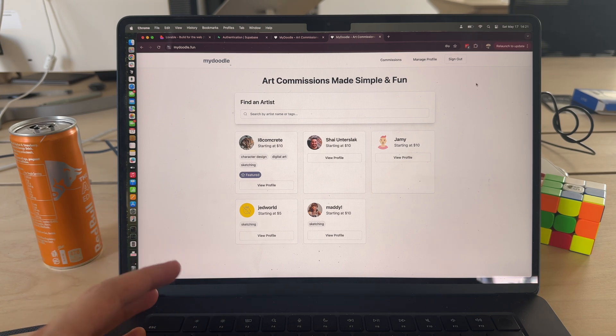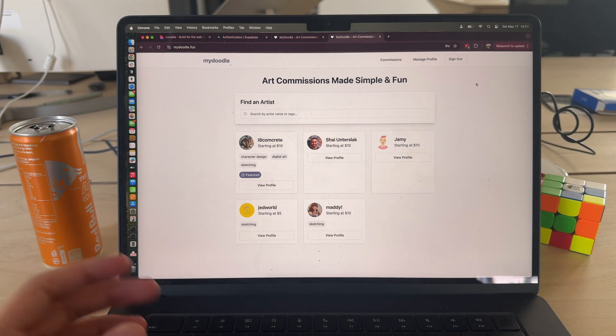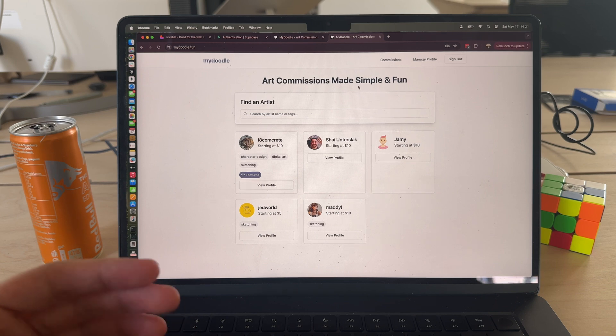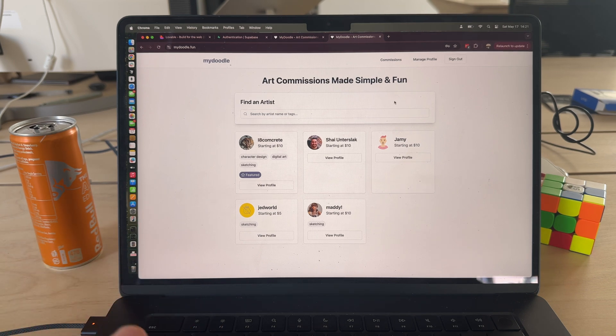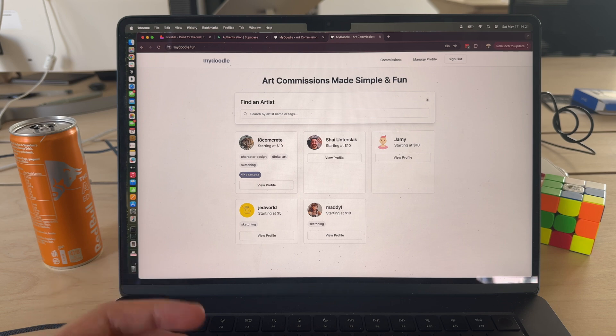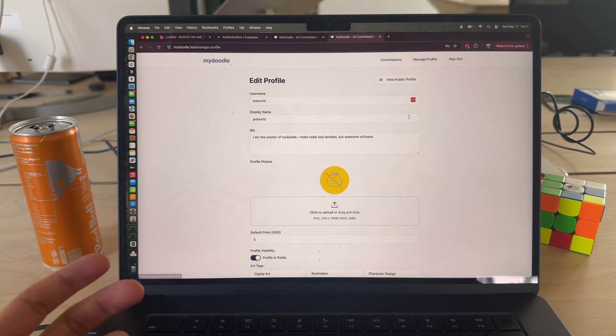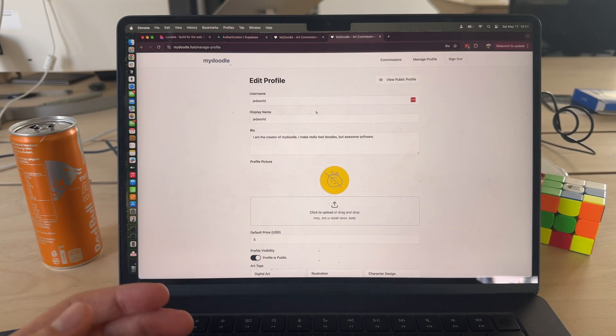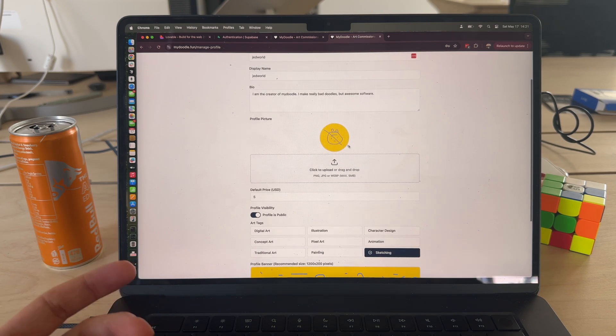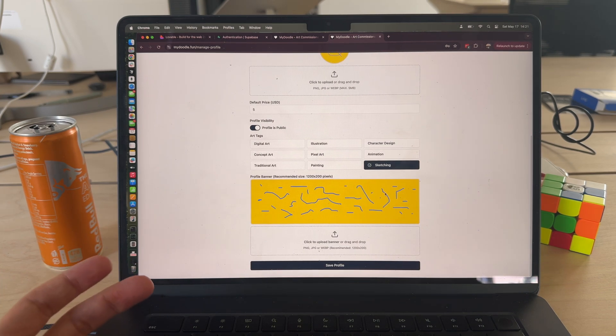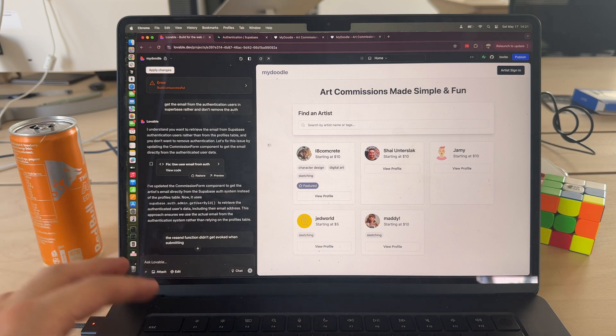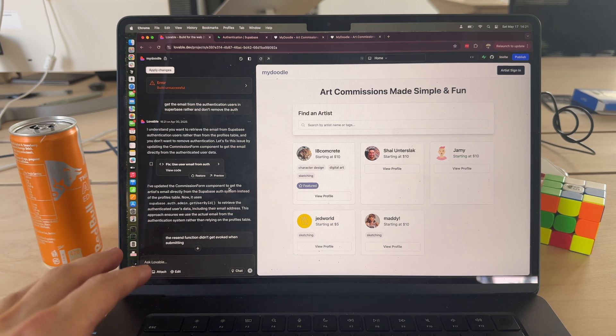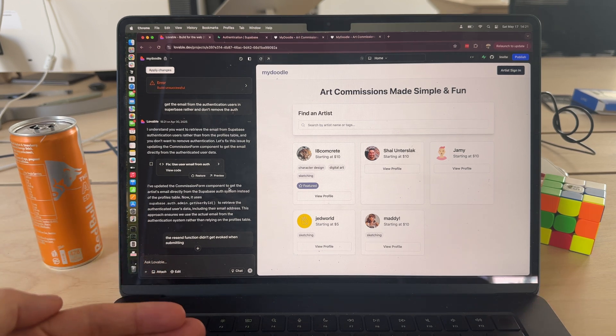Cool, so yeah once your auth is set up you really have a boilerplate experience for your users or your customers. From there what you're going to do is build out the CRUD functionality. One of the first things I did was as you create an account, I wanted artists to be able to manage their profile - simple things like username, display name, bio, uploading an image, tags, cover image, things like that.